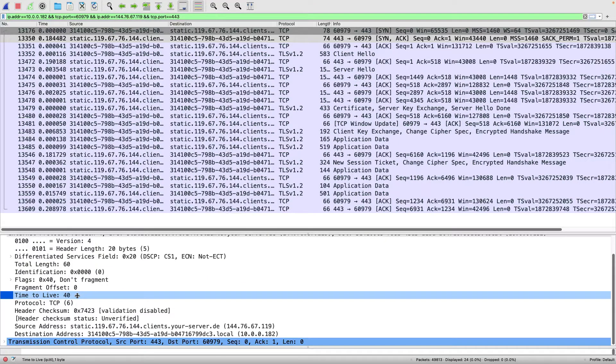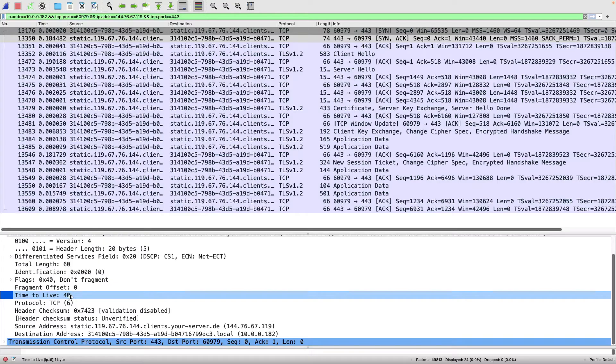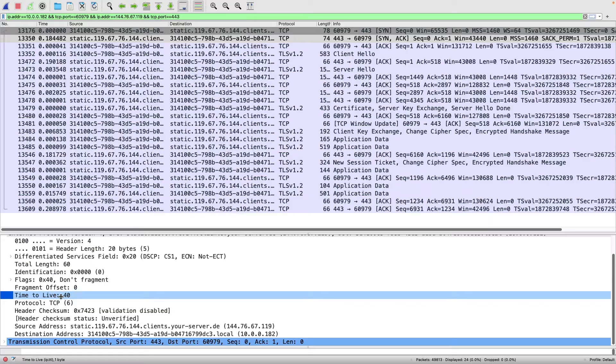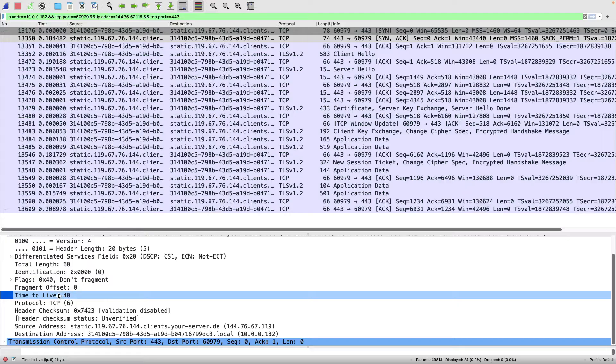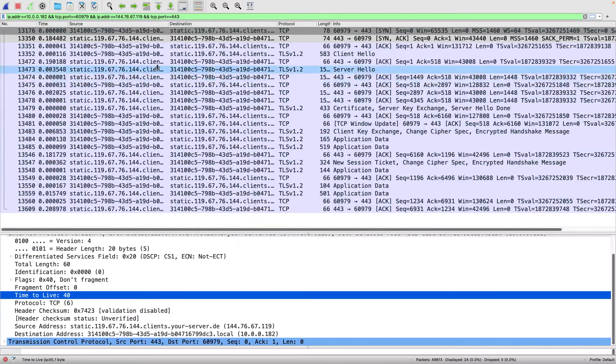Well, my time to live right there, boy, that sure looks, that is 40, or my time to live is 40. The odds are good that my time to live probably started out at 64. So if that's the case, this went through 24 hops. That's quite a ways.